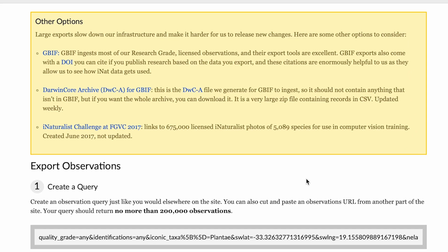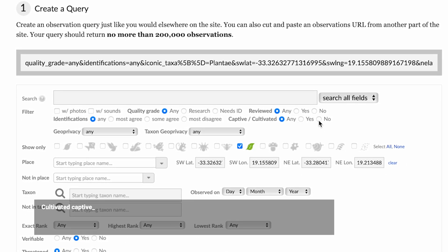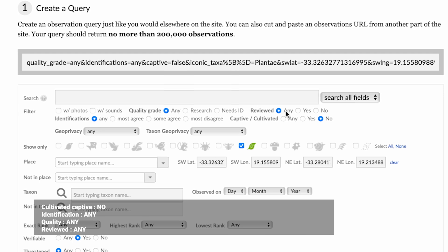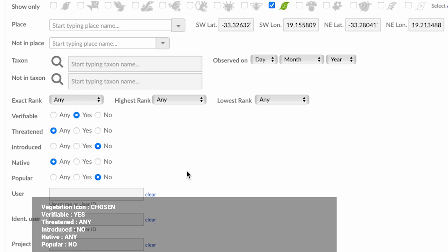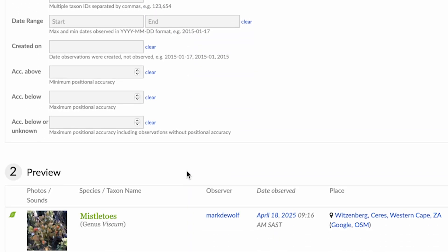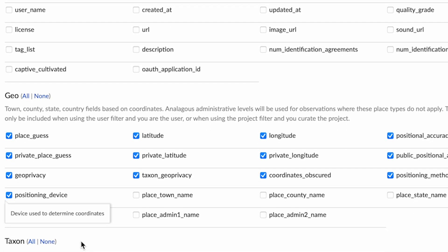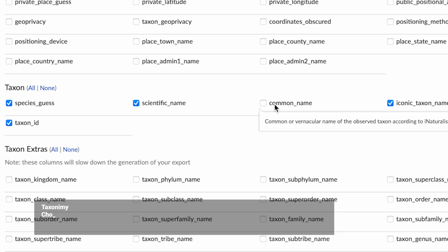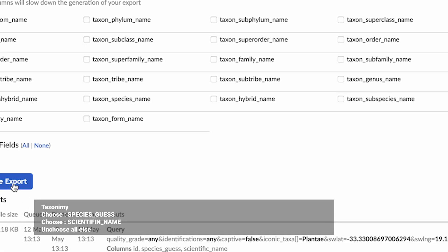iNaturalist offers a vast array of information, of which you need to choose the relevant option. Choose Cultivated: No, Captive: No, Identification: Any, and Quality Grade: Any. Ensure that the vegetation icon is still chosen. Set Verifiable: Yes, Threatened: Any, Introduced: No, Native: Any, and Popular: No. Under option 3, choose none and then redo ID only. For geographical information, choose none as you already highlighted the area with your rectangle. Under taxonomy, you can leave species guess and scientific name chosen, and all the others can be deselected.